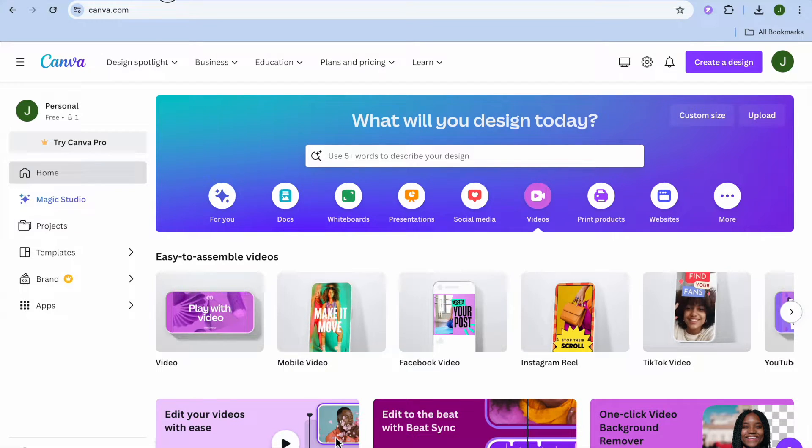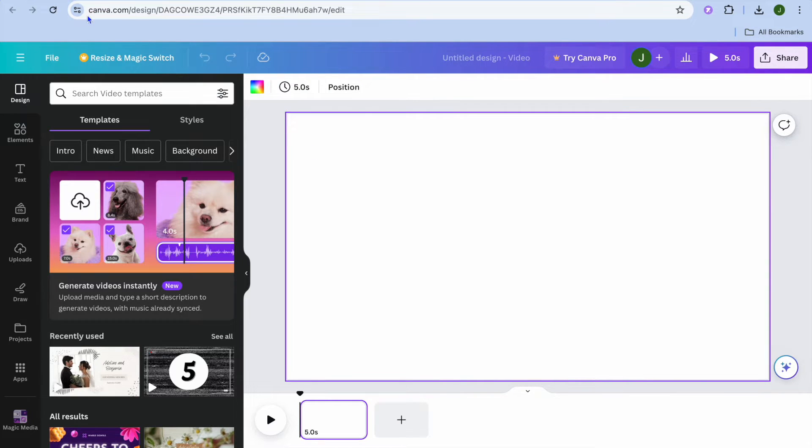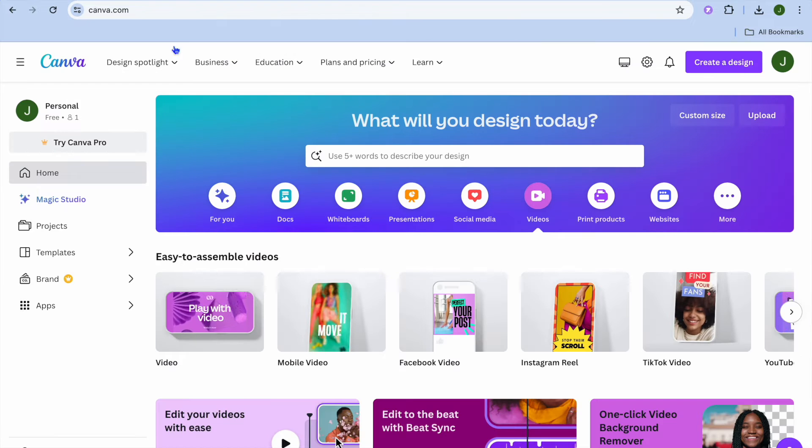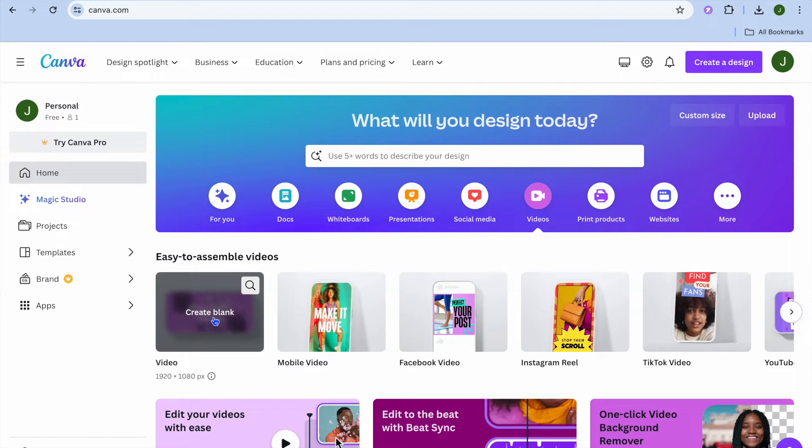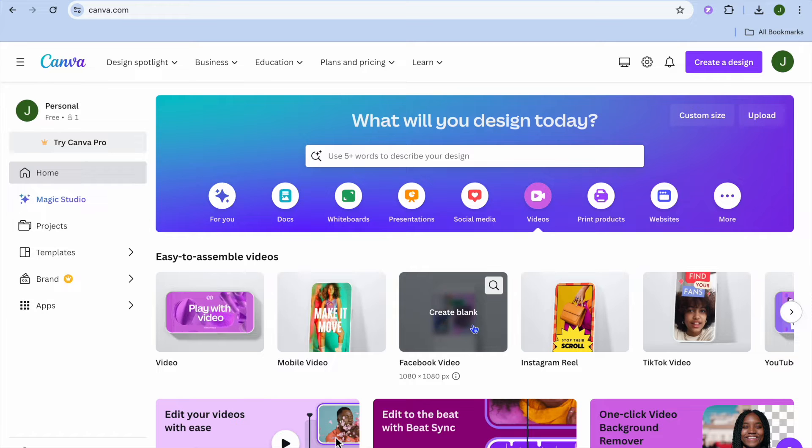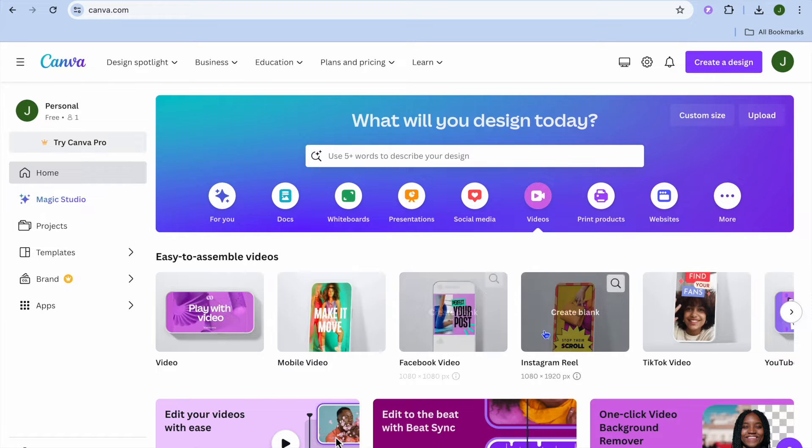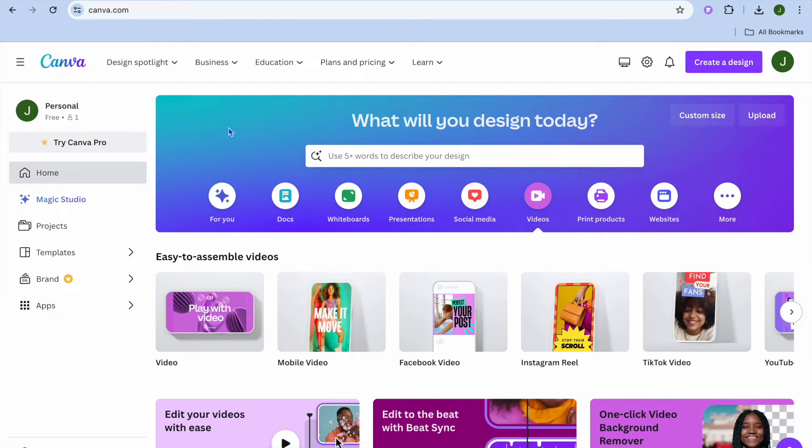The first thing you want to do once you're on Canva and you're on the video page is select the platform that you're creating the video for. Whether it is a mobile video, a Facebook video, or Instagram reel, you can select any one of these options.